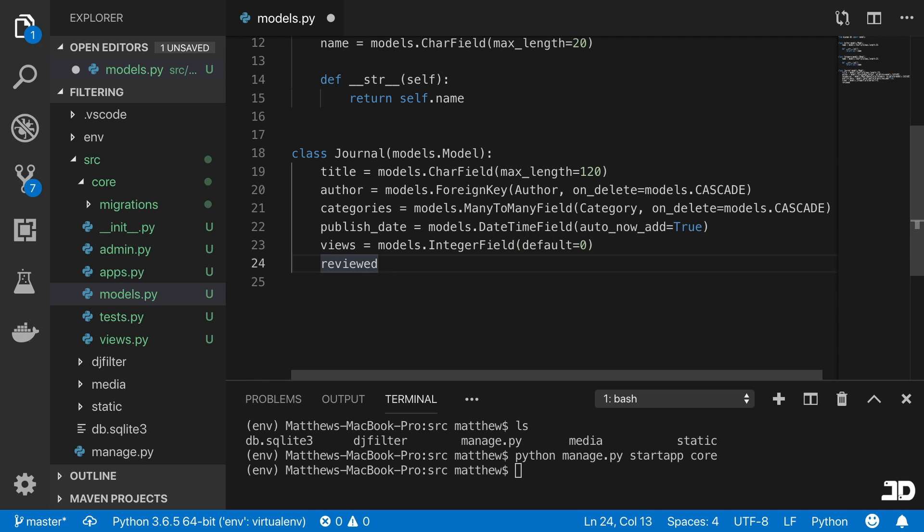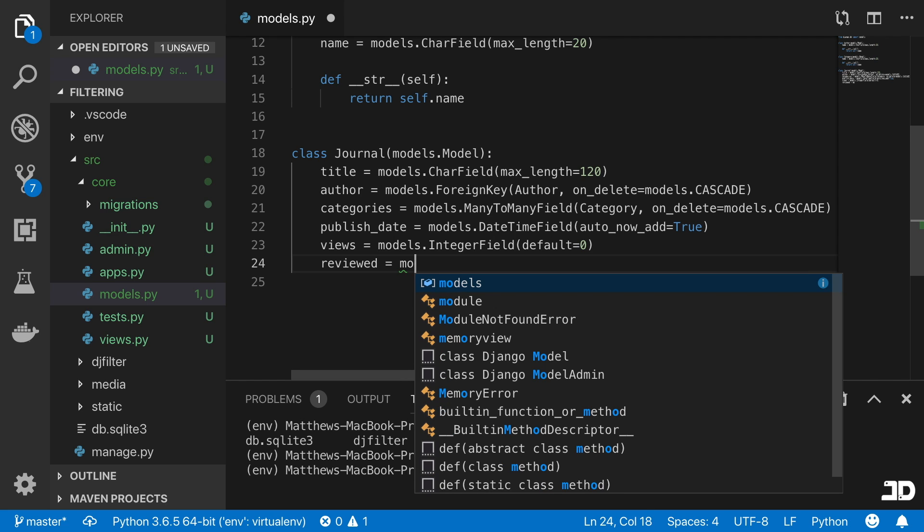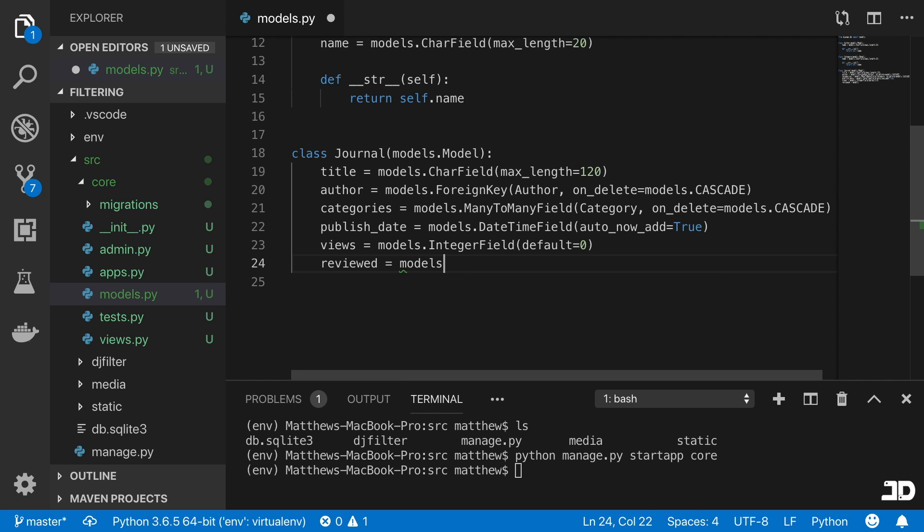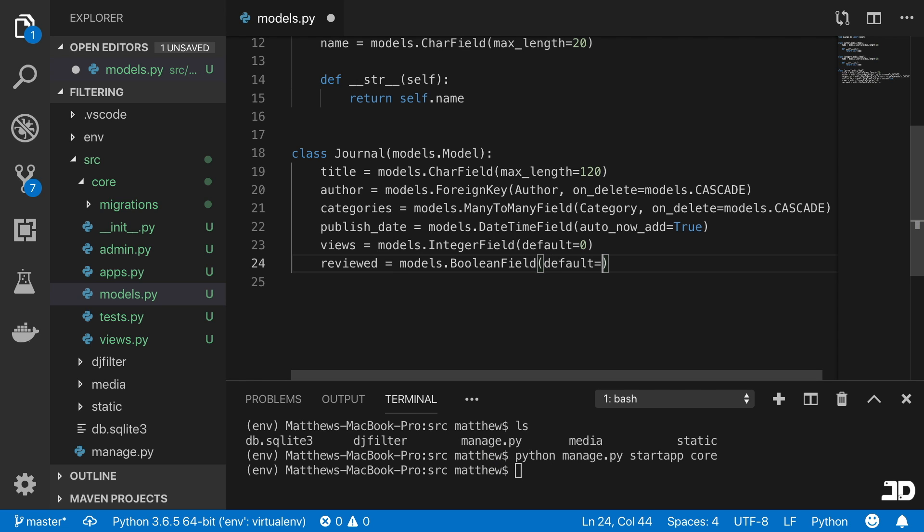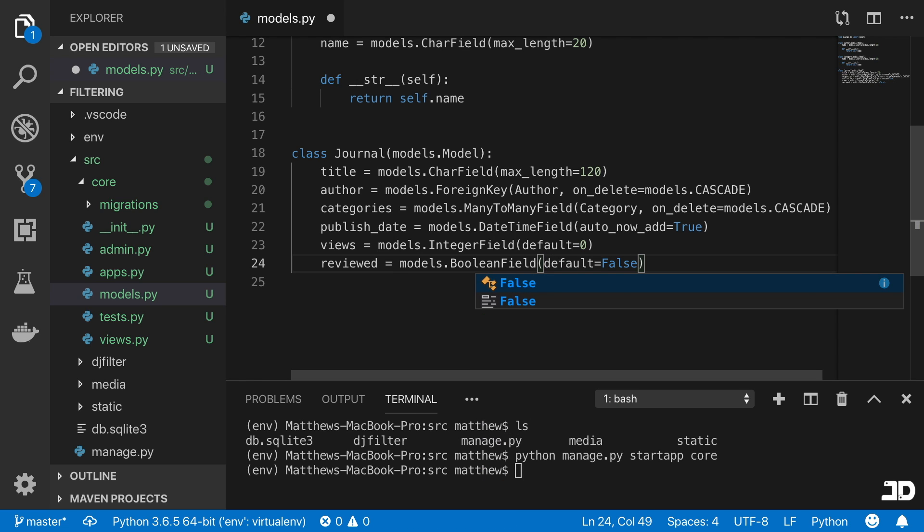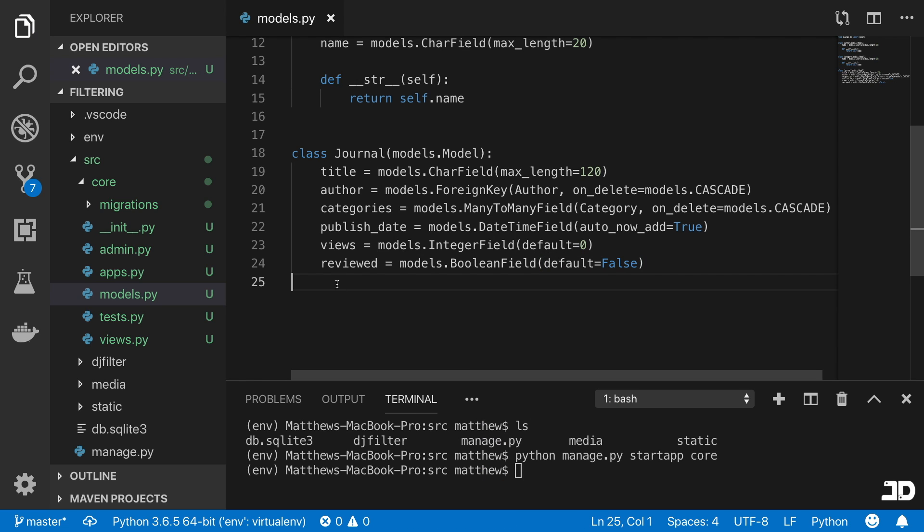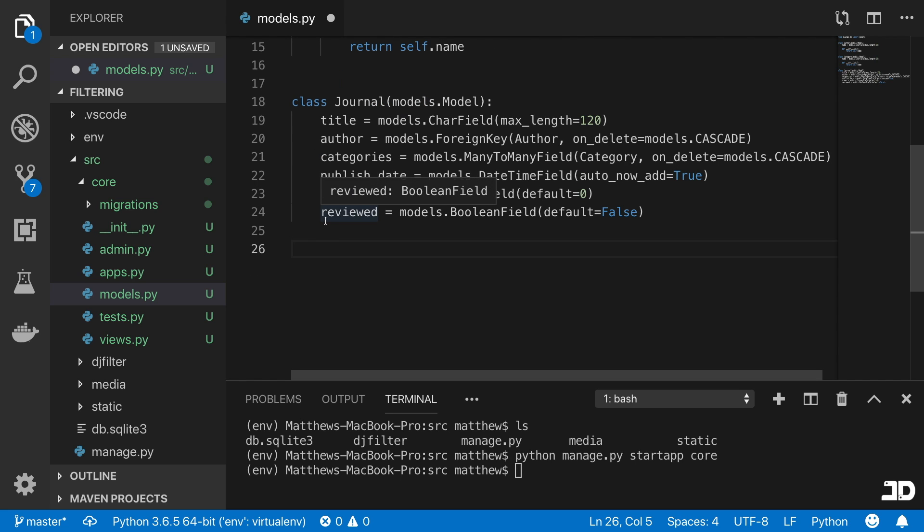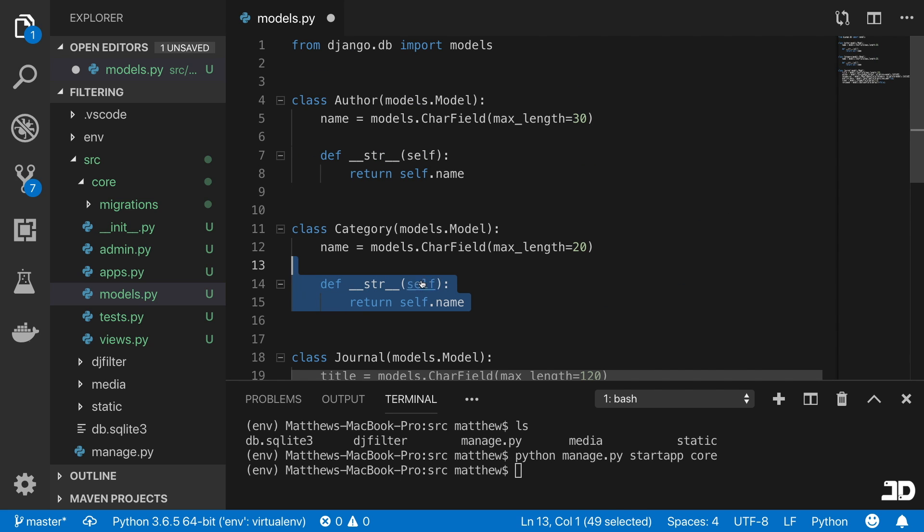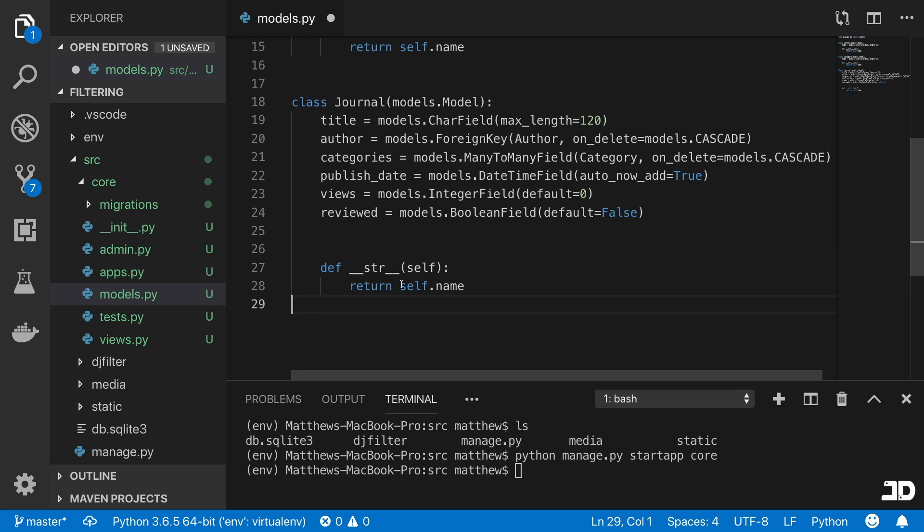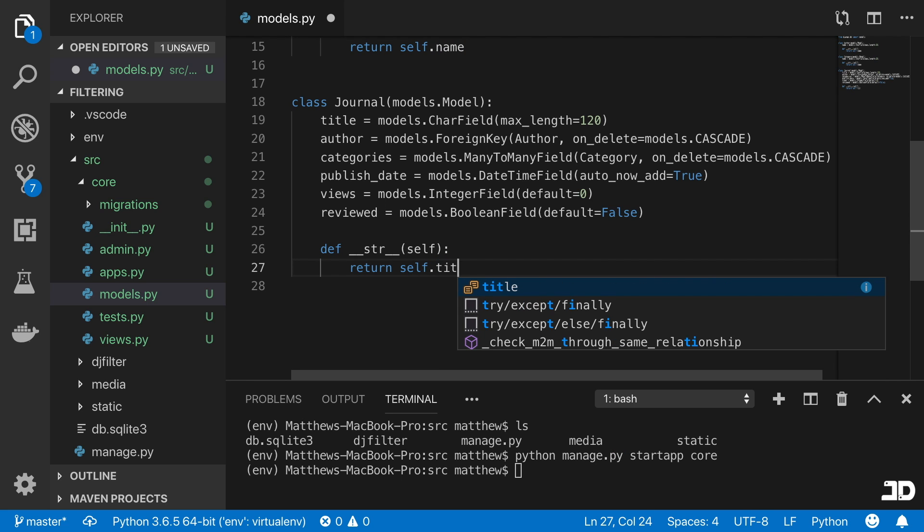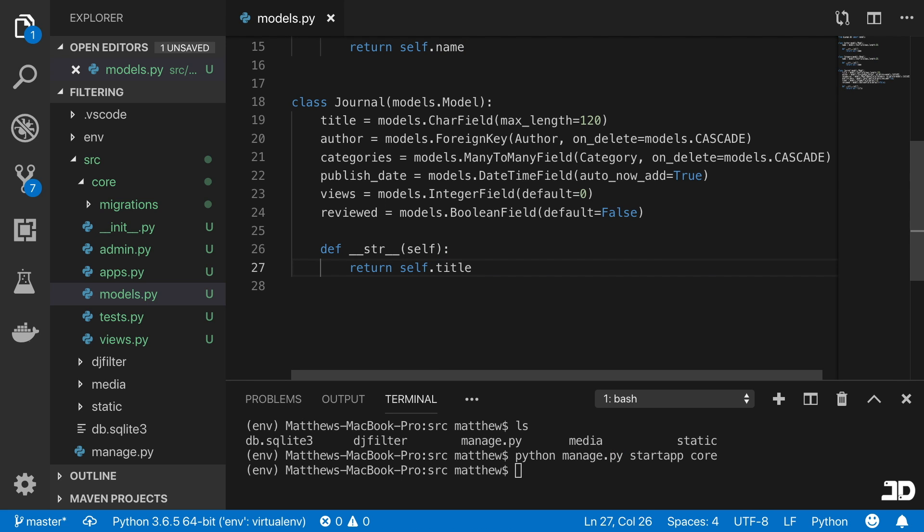And then reviewed is going to be a Boolean field, which will say models.BooleanField. We'll say that default equals to false as well, so by default it has not been reviewed. And then we can just copy one of these methods here, and we'll say that it returns self.title. Cool, so that is our model.